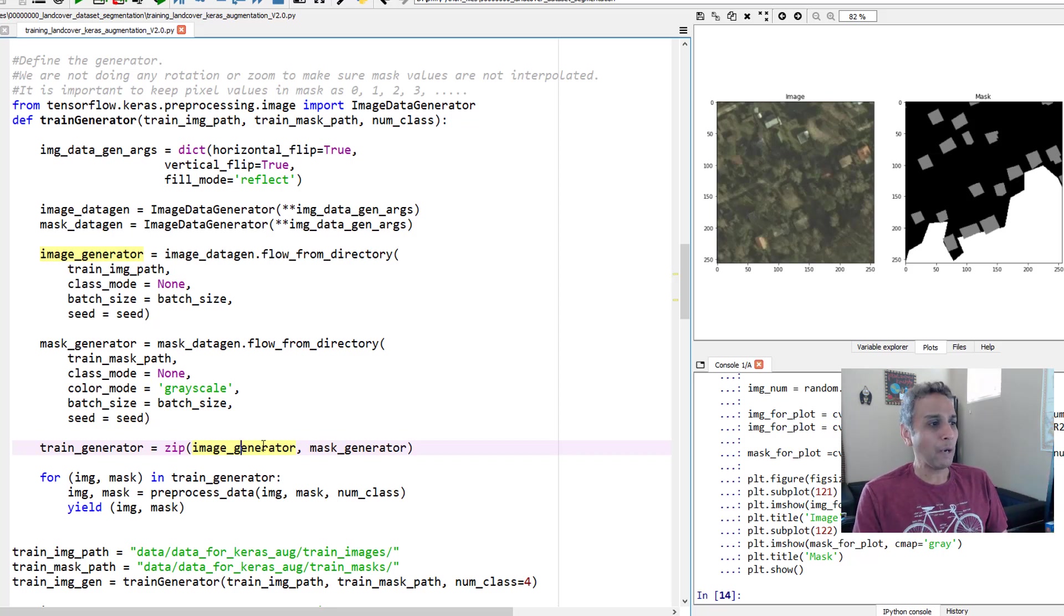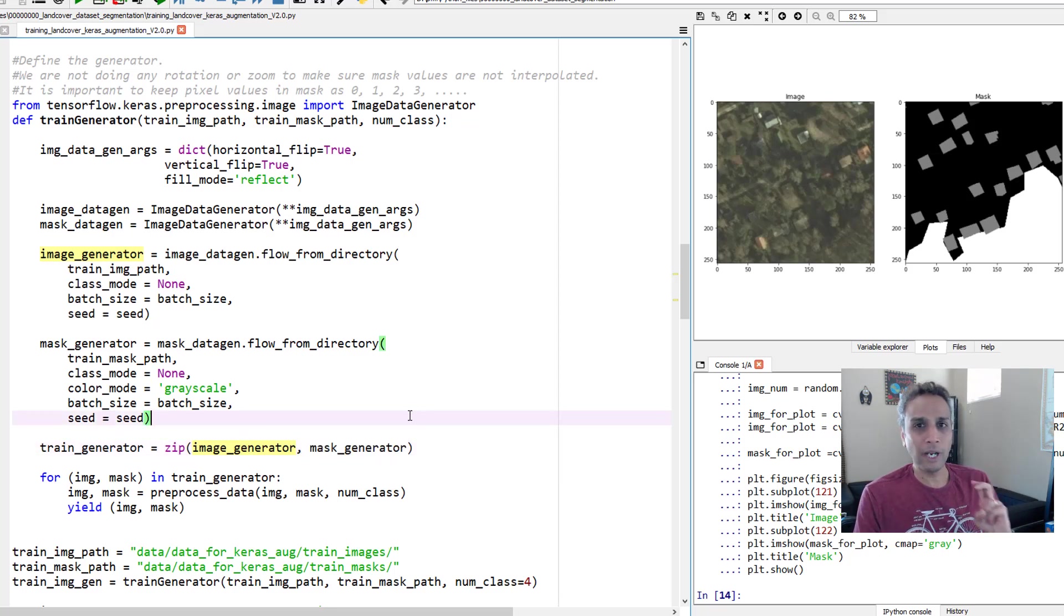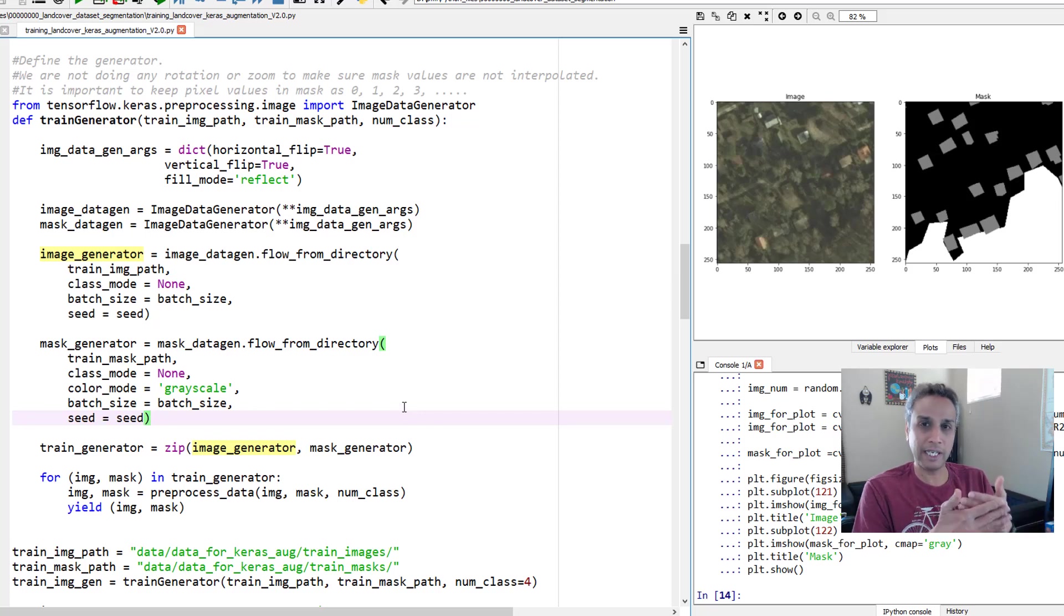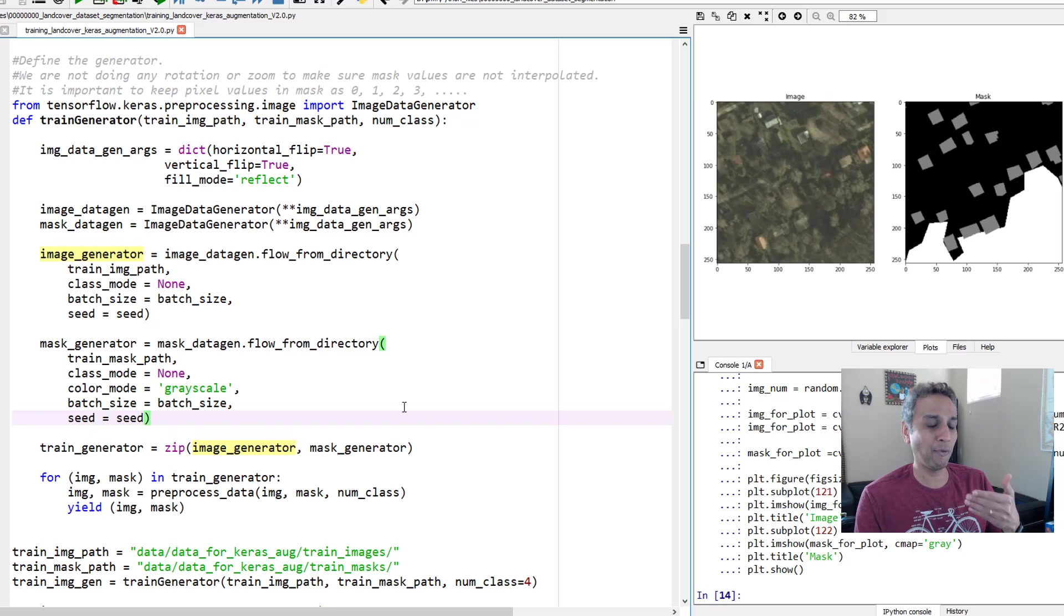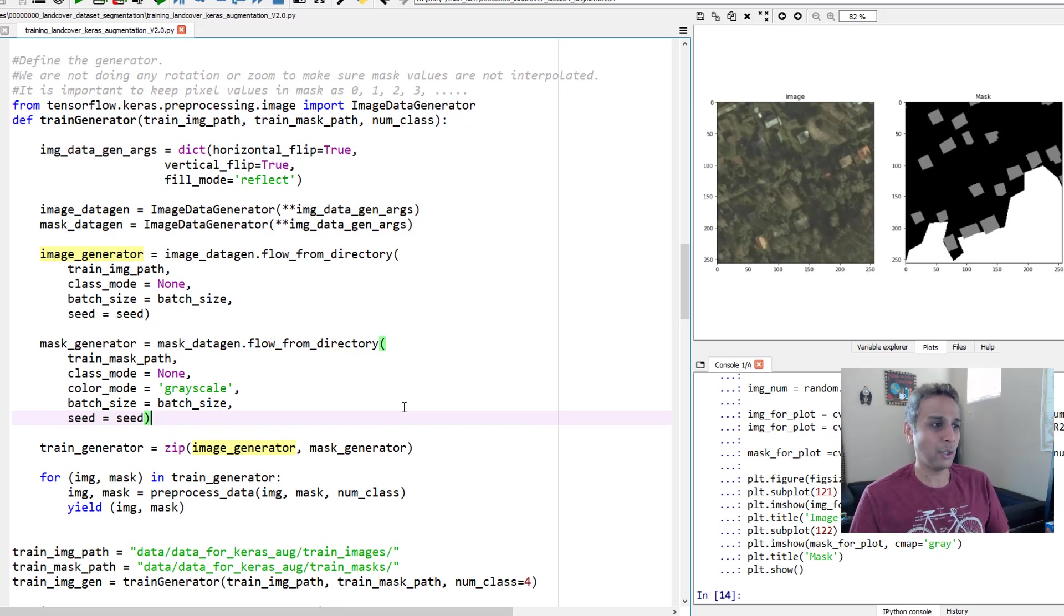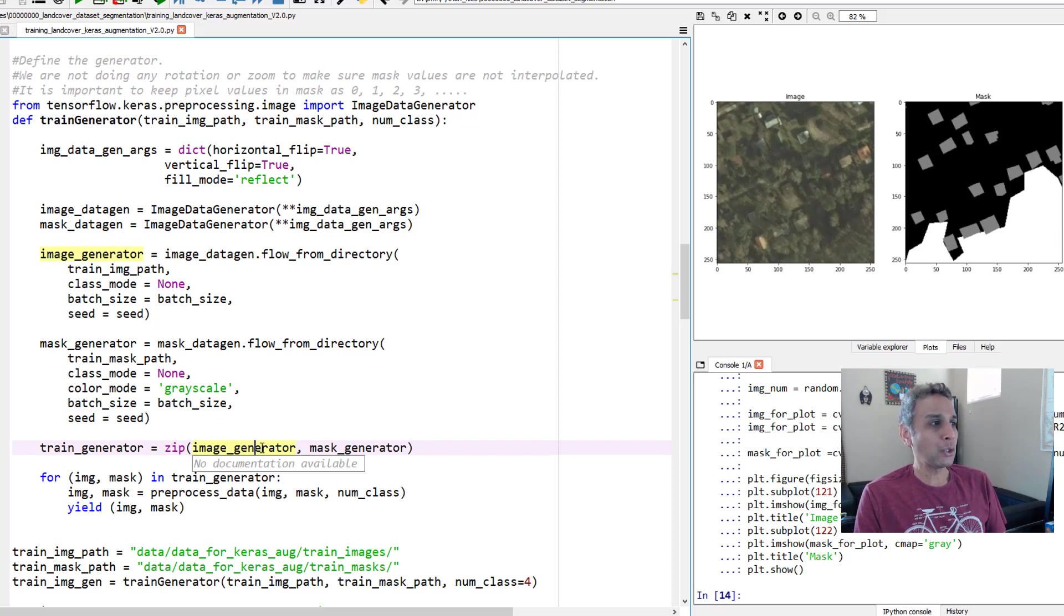Now I would like to convert that mask into categorical. I hope I don't have to explain what categorical is. For multi-class, obviously we need categorical, the images converted as categorical. So in this case, since I have four classes, I need to have four channels for each of these images. So I need to convert that and I also need to scale the images.